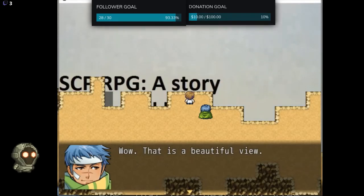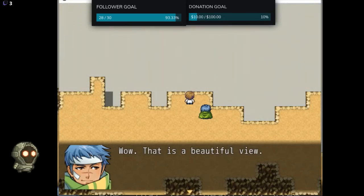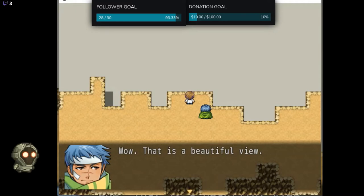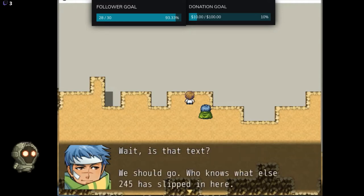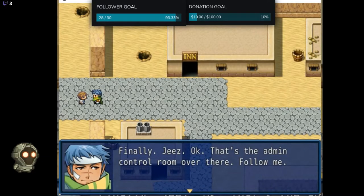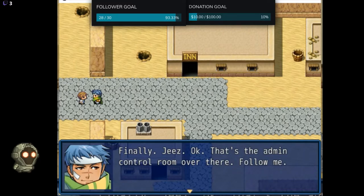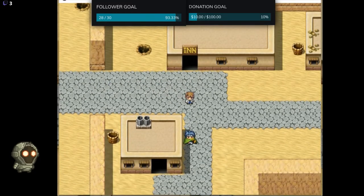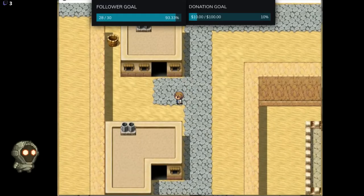Wow, this is a beautiful view. Oh my gosh — wait, is that text? We should go — who knows what else SCP-245 has slipped in here. Oh my gosh, I already love this. Finally — okay, that's the admin control room over there, follow me. I want to go this way... oh, I can't.